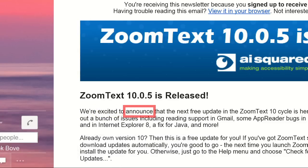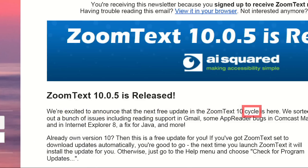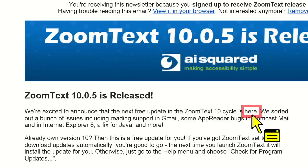We're excited to announce that the next free update in the ZoomText 10 cycle is here. Along with that, we've added a very cool feature that many of you have been requesting for a long time now: speech support for instant messaging or chat clients.